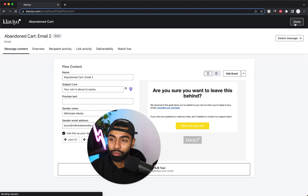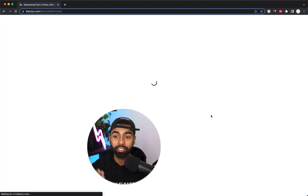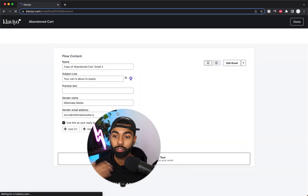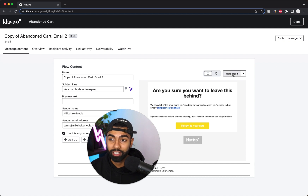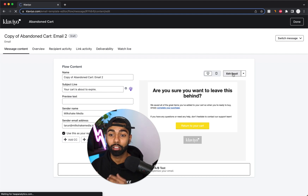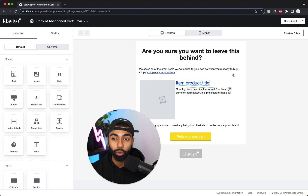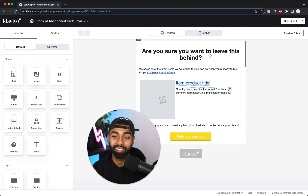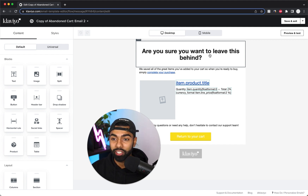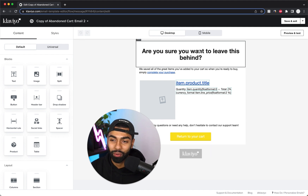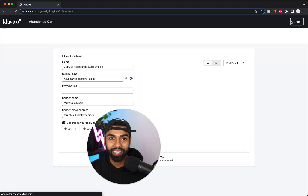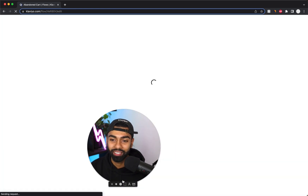For email three, I like to use something like 'Your cart is about to expire' or 'Your offer ends in 24 hours.' Urgency is really important for emails two and three. Always do something like 'Hurry, stocks are limited' or 'Your offer is about to expire' or 'Your offer ends in 24 hours' — something that creates urgency is going to be really effective. Once your email is designed, save and exit, and you've pretty much created the abandoned cart flow.